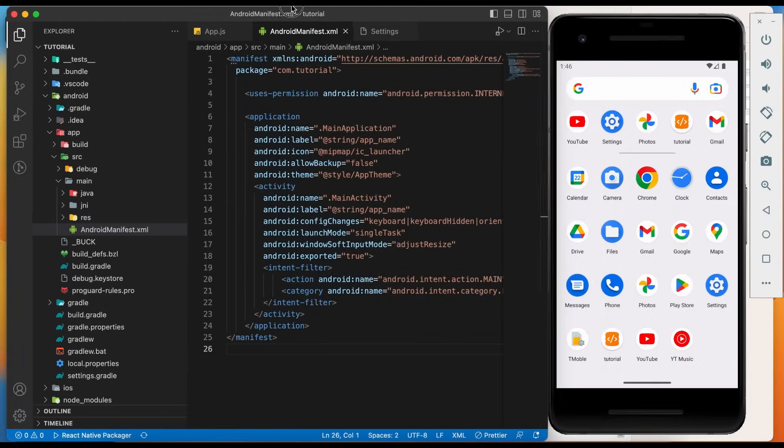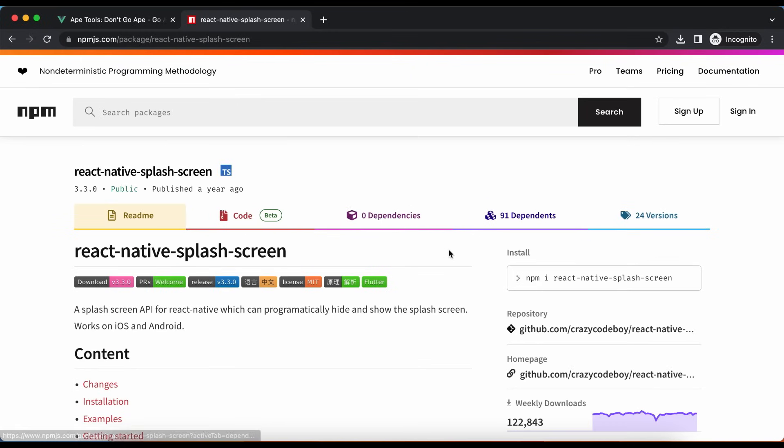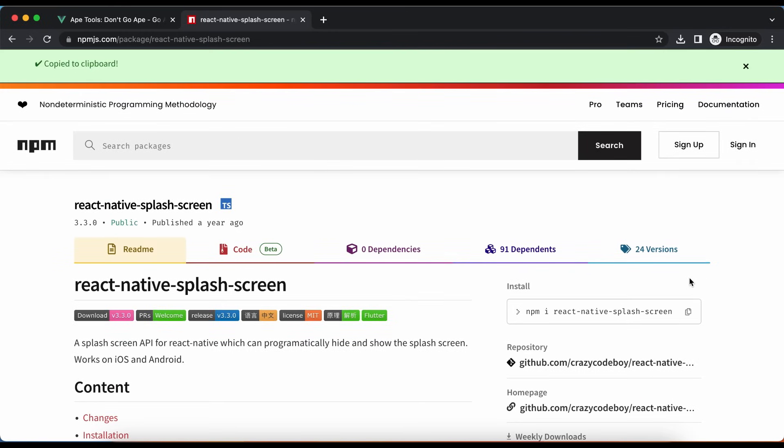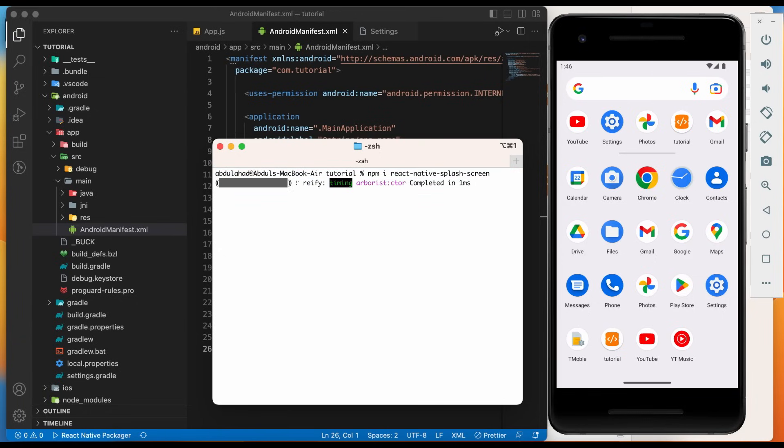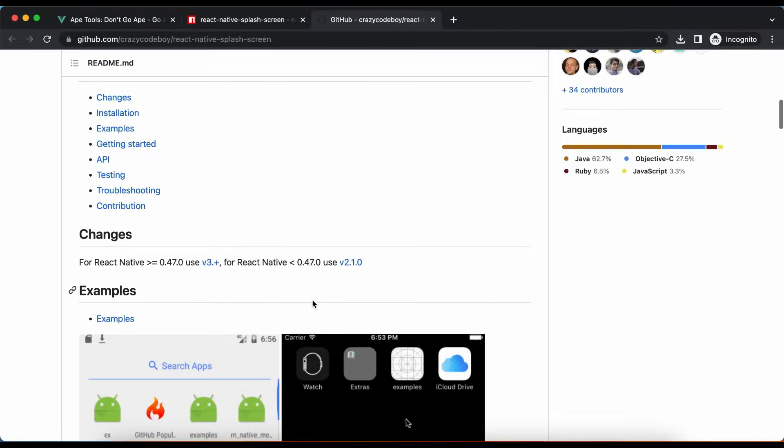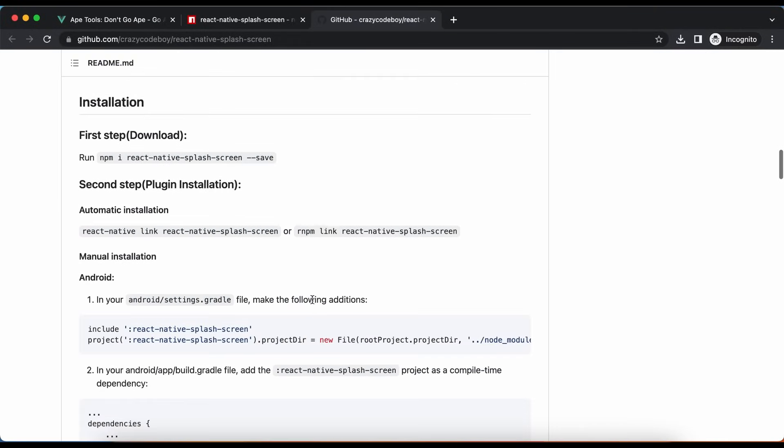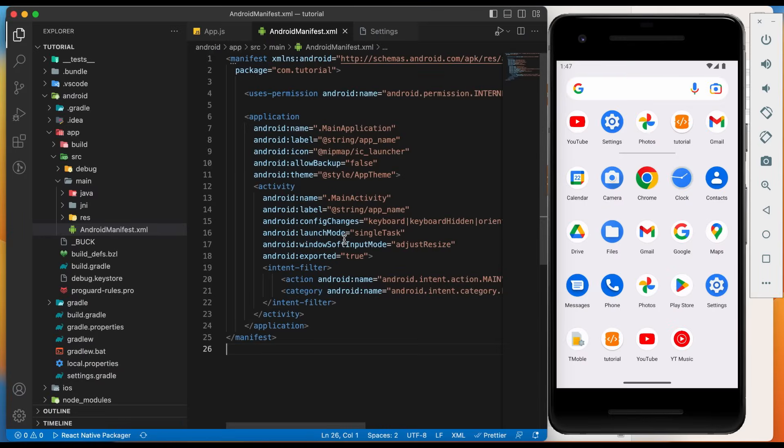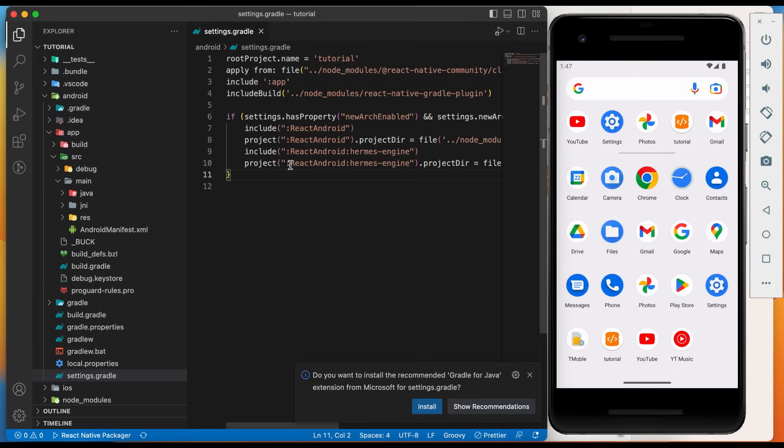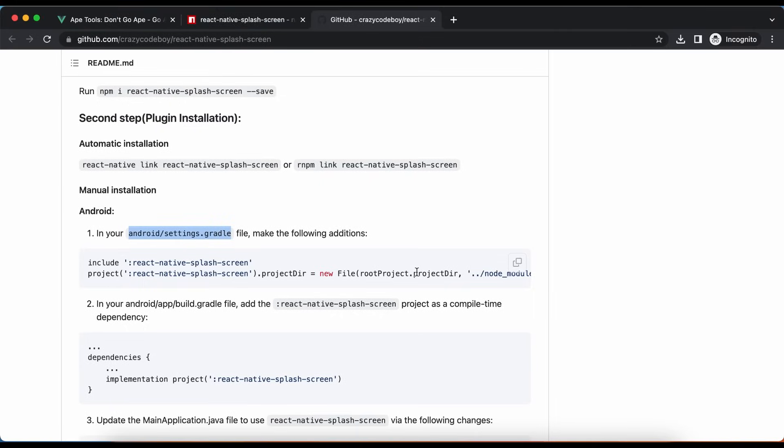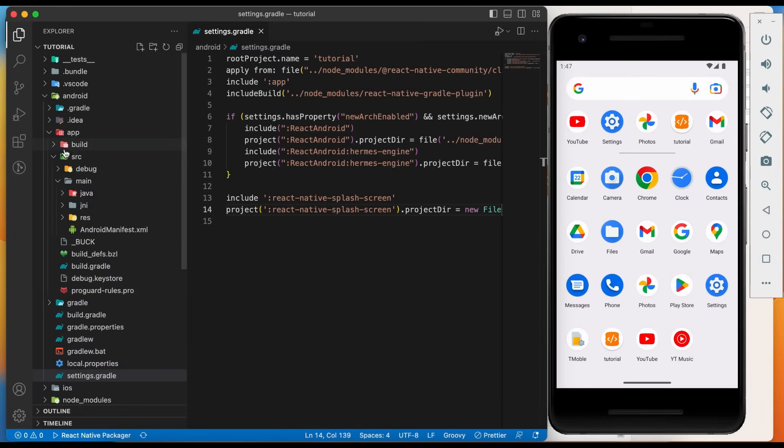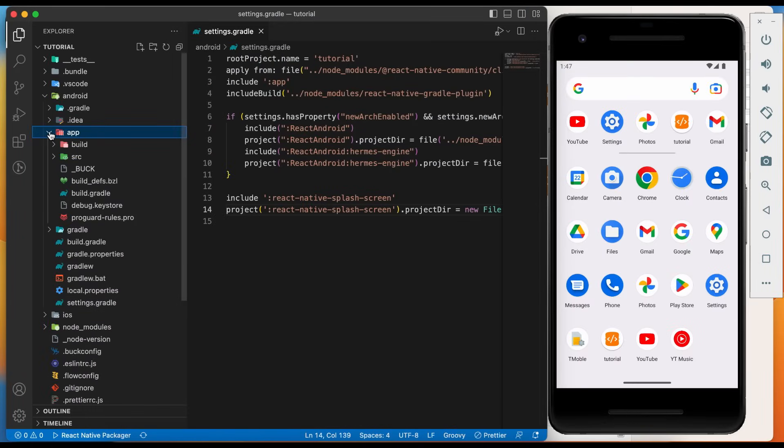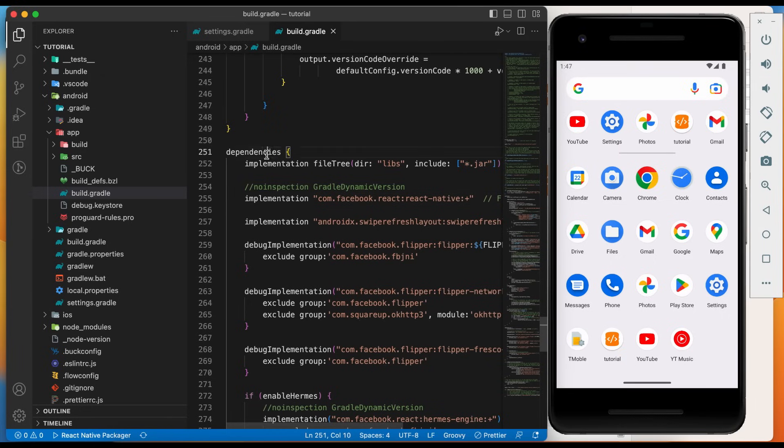Let's first add the splash screen to Android. For this we need to use an external library react native splash screen. Copy the command. Paste and hit enter to download the package. We need to follow the instructions given on GitHub page of this library. As instructed, we will change Android settings.gradle file. Copy these lines. Open settings.gradle file and paste the lines. Next change is inside Android app build.gradle file. Copy this line.